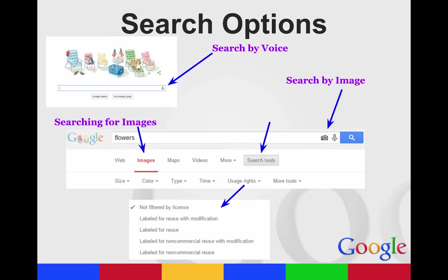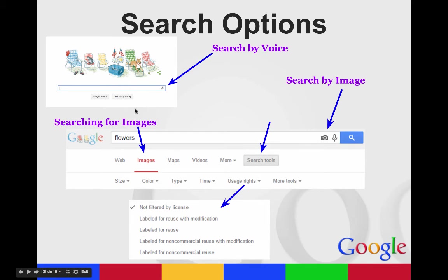There are different search options in Google Chrome. You'll notice that when you have the search bar, when you go to Google.com, you'll notice the little microphone, and that's search by voice.